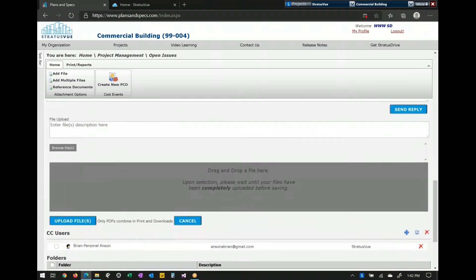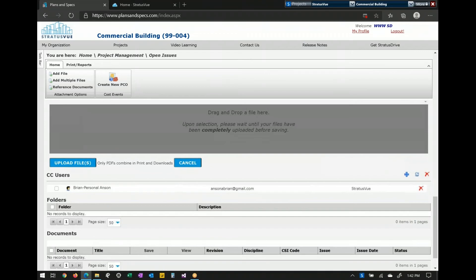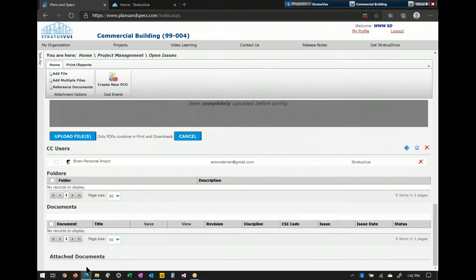Coming down, you have a drag and drop to include any files. If you're using a mobile device, any pictures you take or drag from your device will be available for both parties. CC users is common throughout the system as well — these are people who want to receive emails whenever there's a new comment or when a specific issue is closed. CC users as well as responsible parties will receive those emails. Down below would be any documents attached.